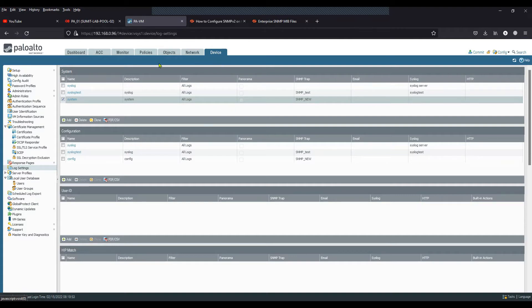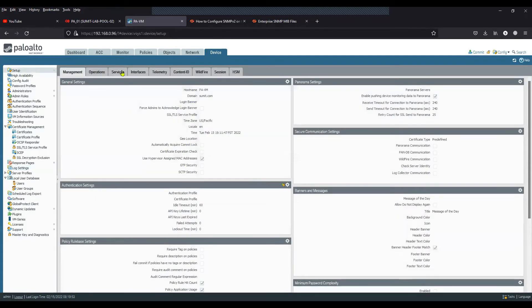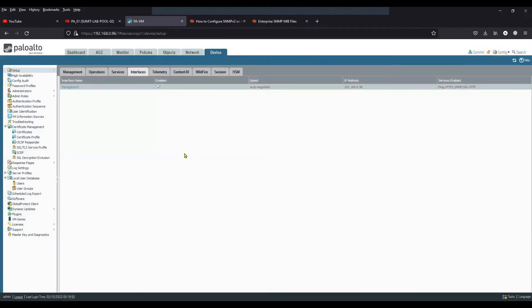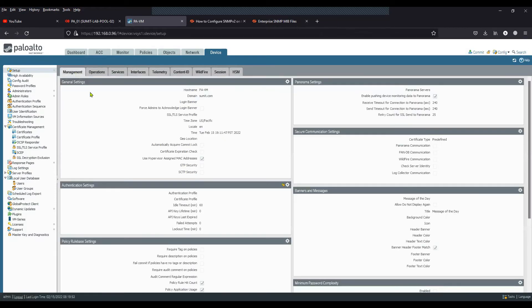The next step: click on Device, go to Setup. Click on Interface, click on Management, and enable SNMP under Network Services. Click OK. So you now have SNMP enabled on the management interface so that it can respond to the SNMP manager's queries.